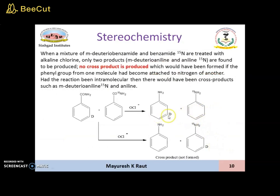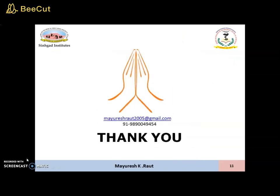This can be explained with the help of these reactions. When a mixture of meta-deuteriobenzamide and benzamide N15 is treated with alkaline chlorine, only two products are found to be produced — there is no cross product formed. A cross product would have been formed if the phenyl group from one molecule had become attached to the nitrogen of another. If the reaction had been intermolecular, then there would have been cross products such as meta-deuteroaniline and aniline N15.